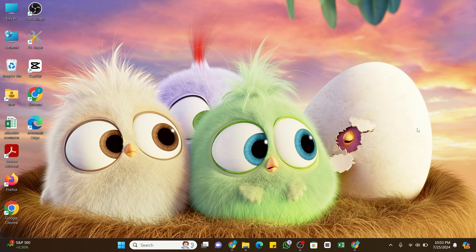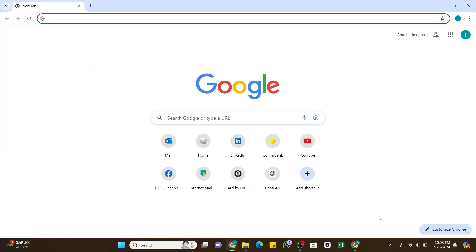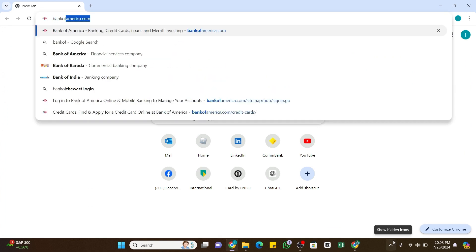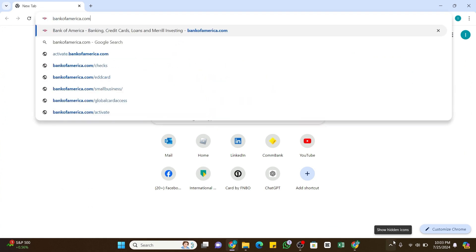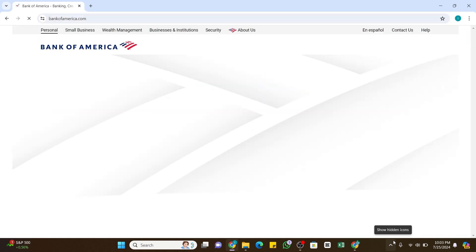To do so, first of all you will need to open a new web browser on your device. In the search bar, type bankofamerica.com and press Enter. You will be taken to the official website of Bank of America.